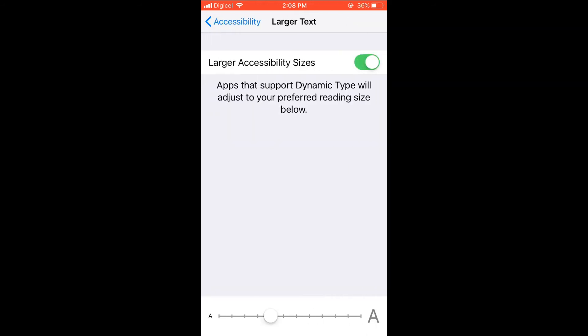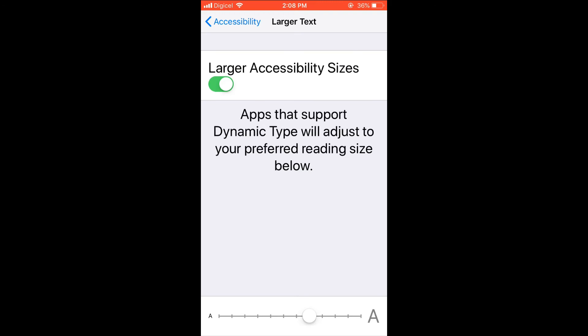From there, you simply want to turn on Larger Text, then you'll drag it to the size that you would like.